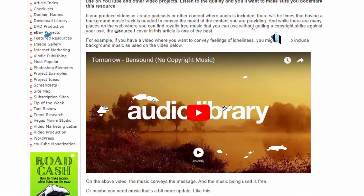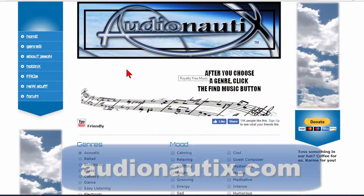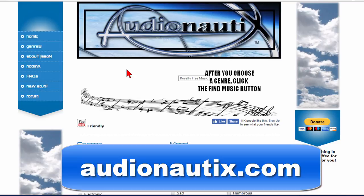Now the one we're going to look at today is called Audionautix and that's a-u-d-i-o-n-a-u-t-i-x.com and the front page looks like what you see on the screen here.